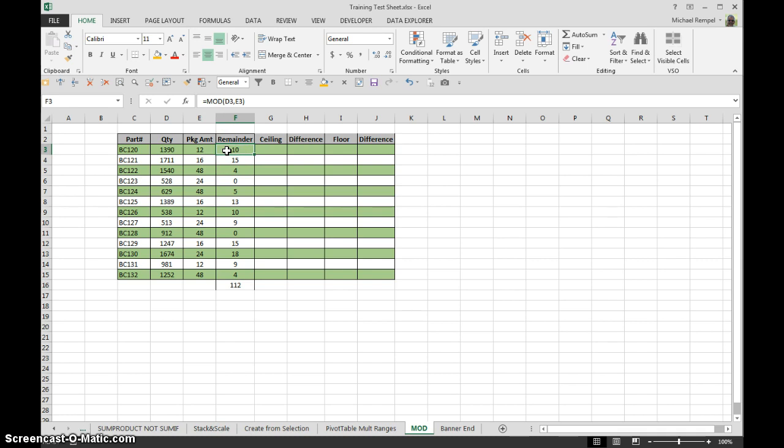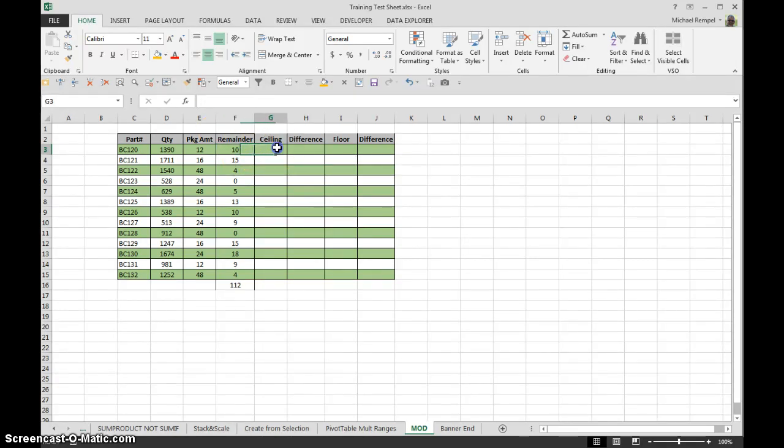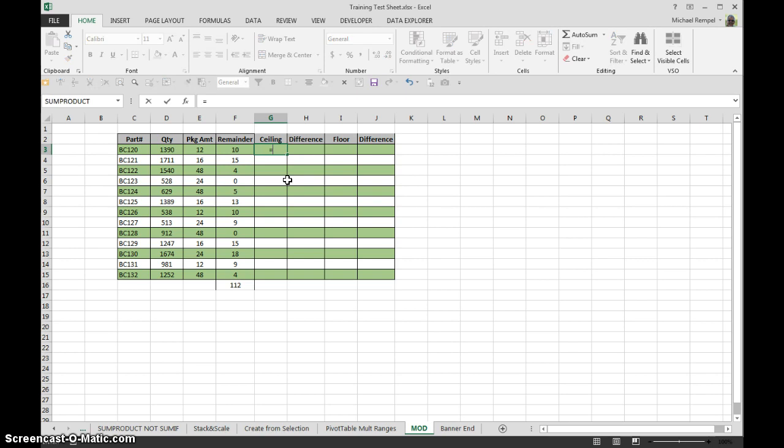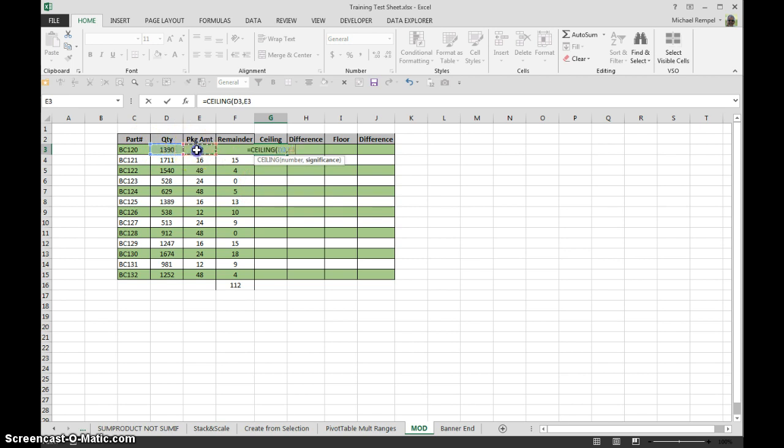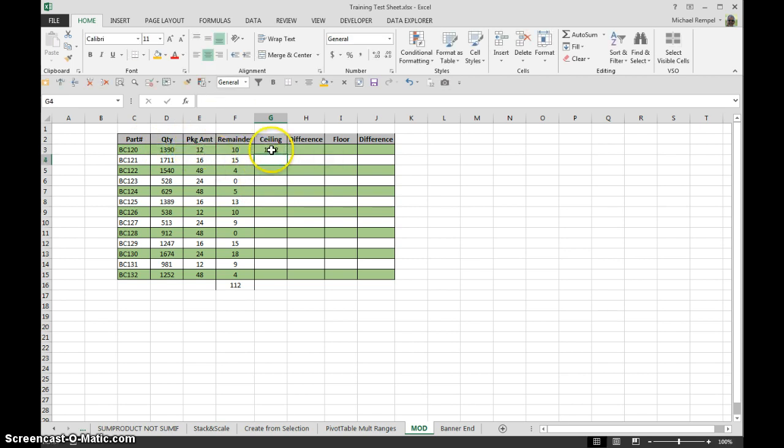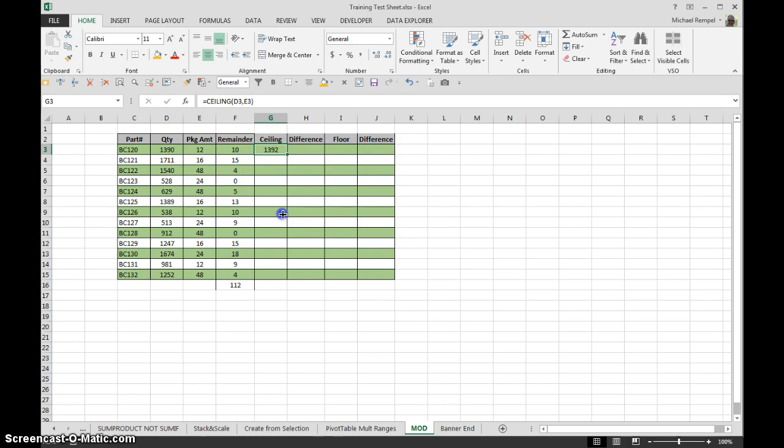So Ceiling and Floor have a slight variation to that but can give you very similar results. In this case, if I want to take the Ceiling function and using this number and this significance and say, okay, what do I need to do or what number do I need to raise this to in order to give me equal packages of 12? And I copy that down,